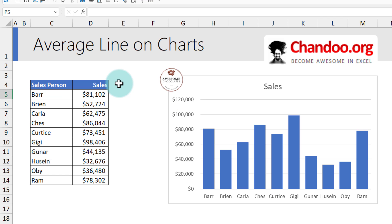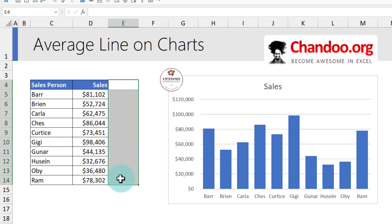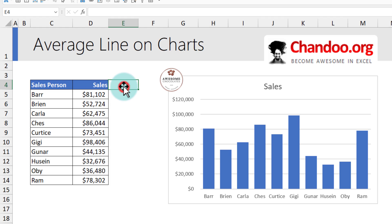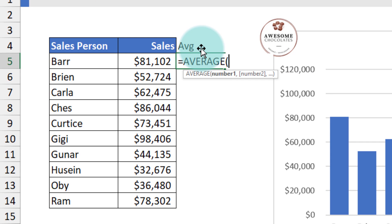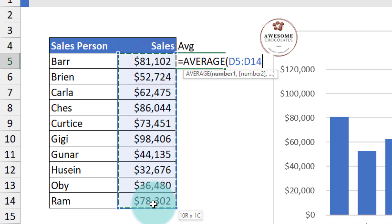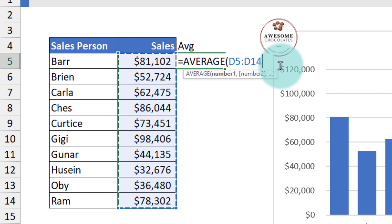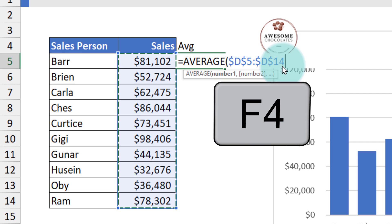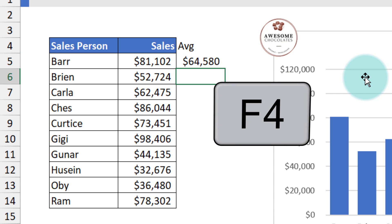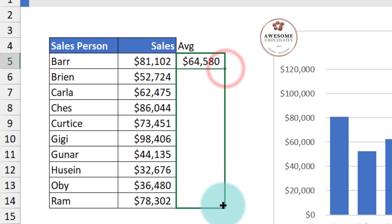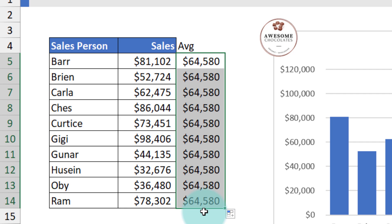To start off, we need to add an extra calculation column that tells us what the overall average is. We can call this AVG, and the formula will be AVERAGE of all of these numbers. Because we want the same formula all the way through, I will press F4 to make it an absolute reference, and then copy this down so that you have the same number all the way through.